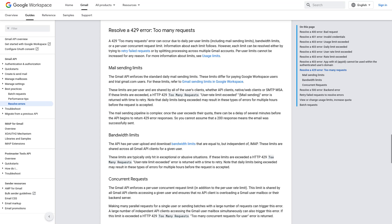There are two request limits. There is a daily limit that resets daily and a concurrent limit. For the daily limit, you can try waiting a few hours. For the concurrent limit, you can check if you have any extraneous services syncing to your Google account.